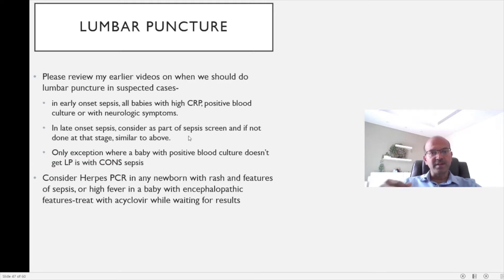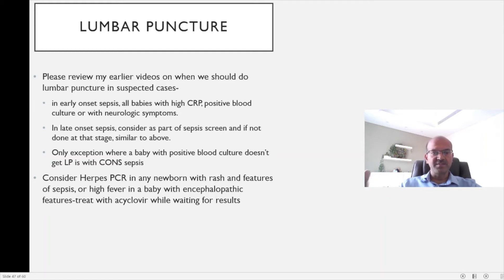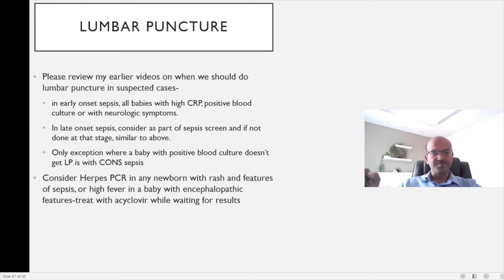It's very important to document your plan for the lumbar puncture in the notes and if the parents disagree for any reason, that should be clearly documented as well.